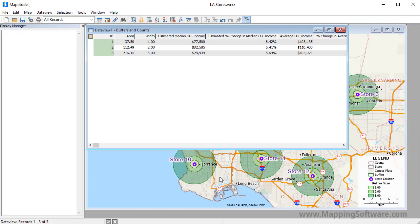Maptitude creates the buffers, adds them to the map, and, because I chose to calculate demographics, it opens a data view with the results.